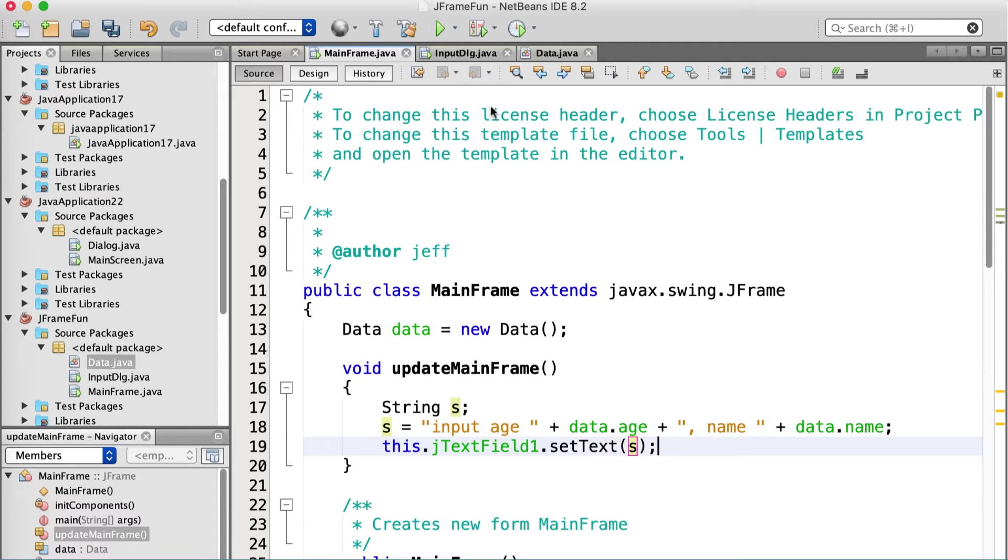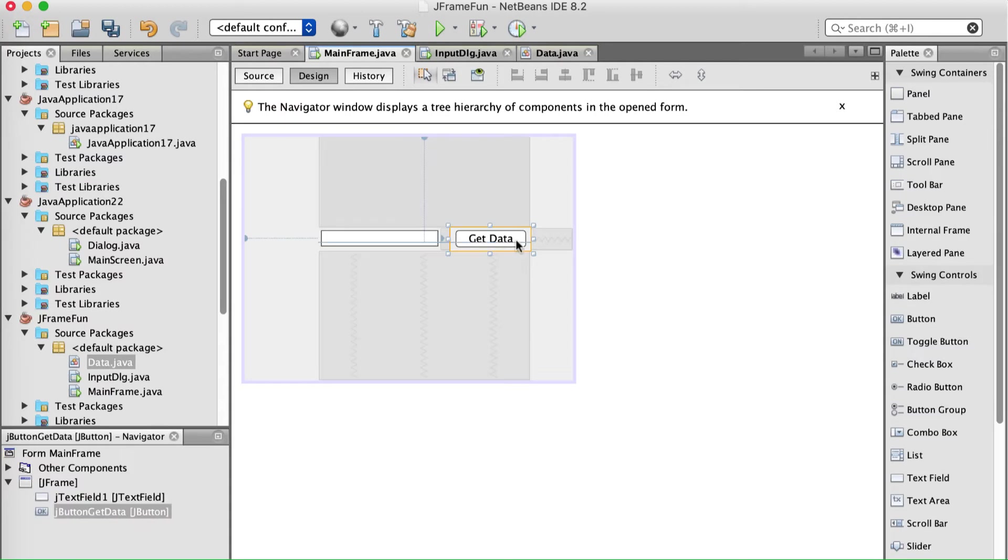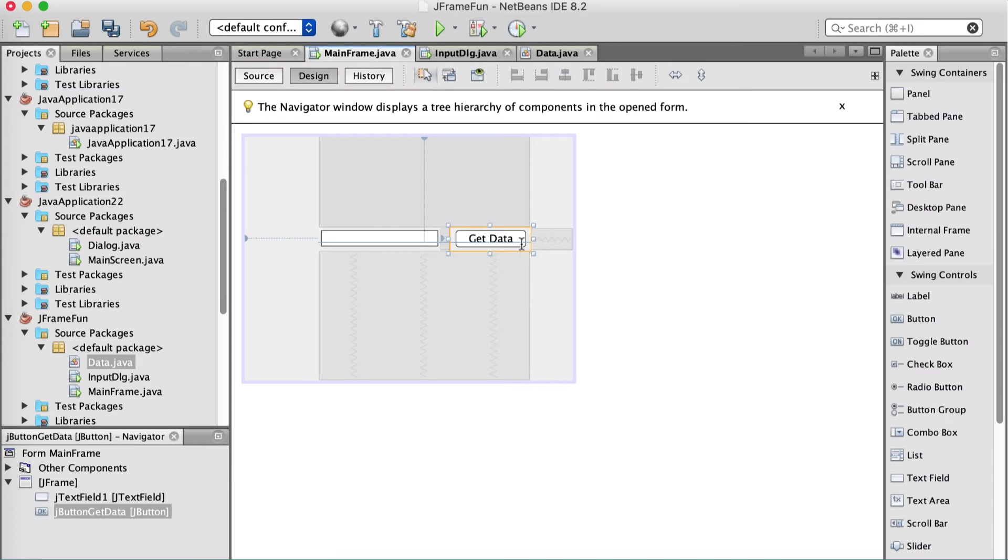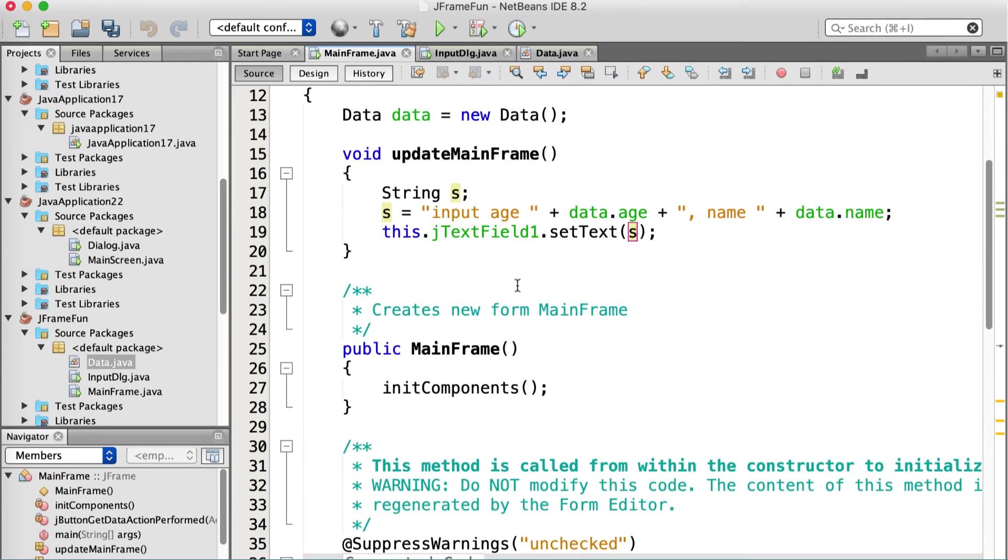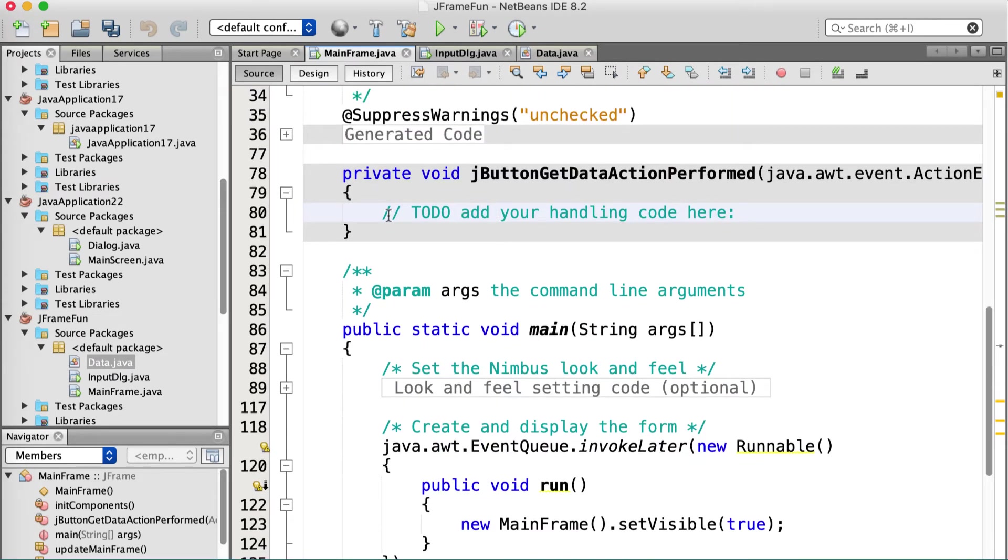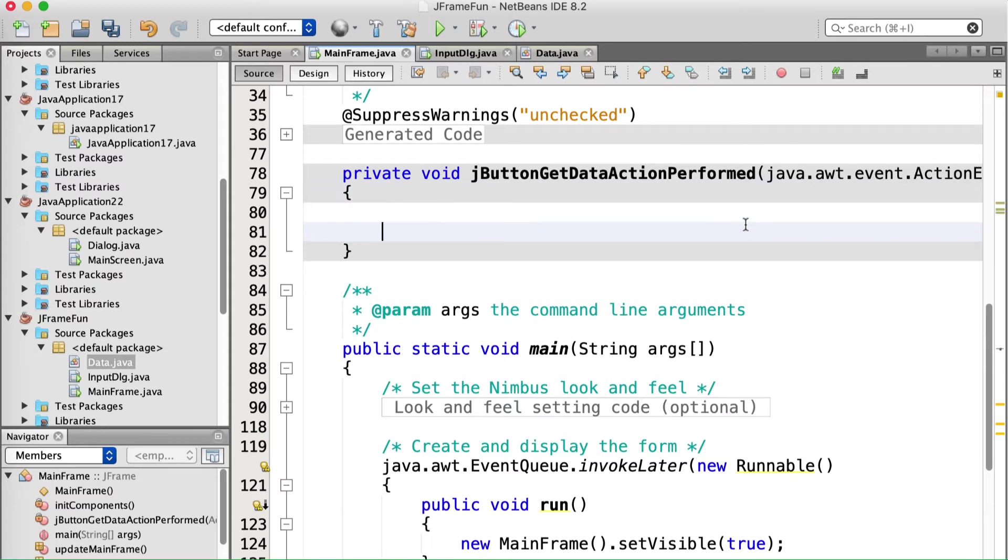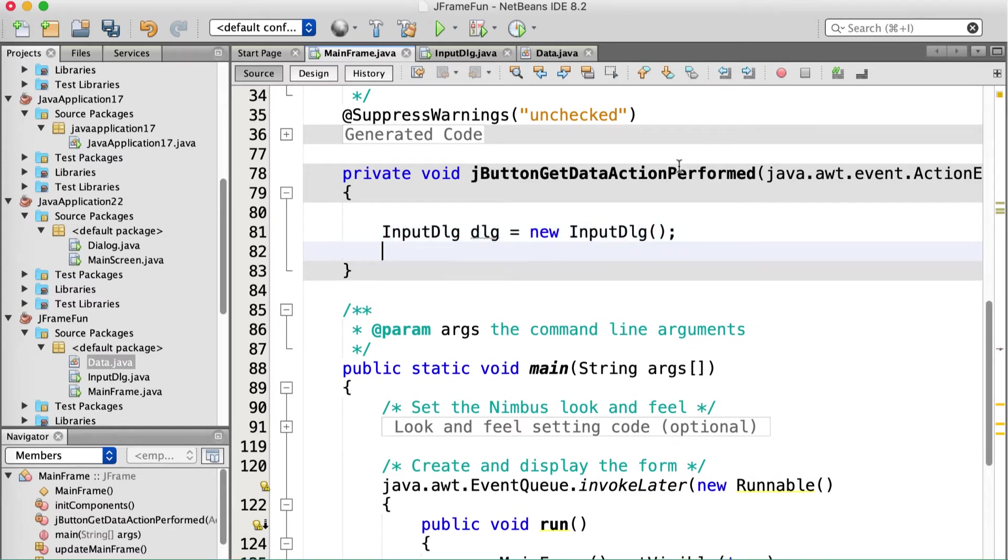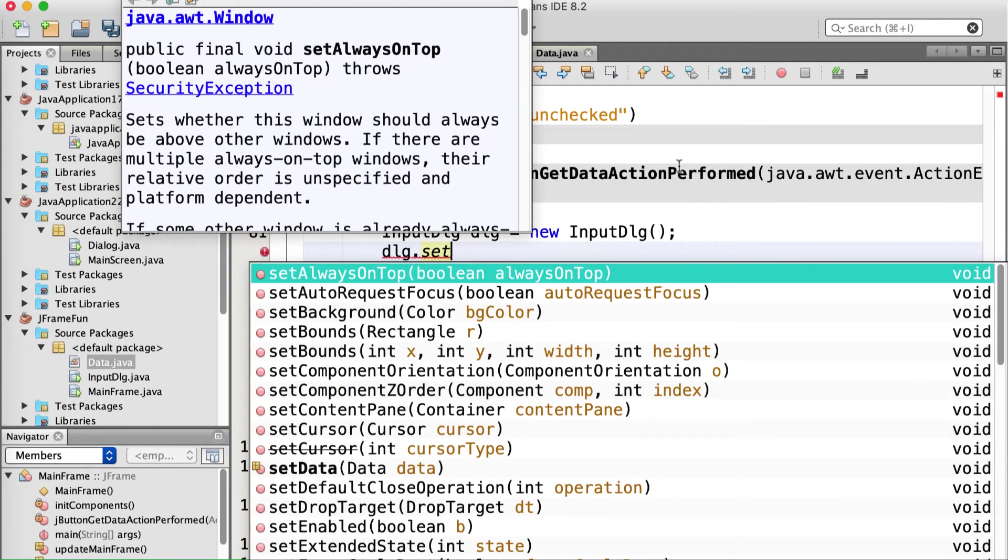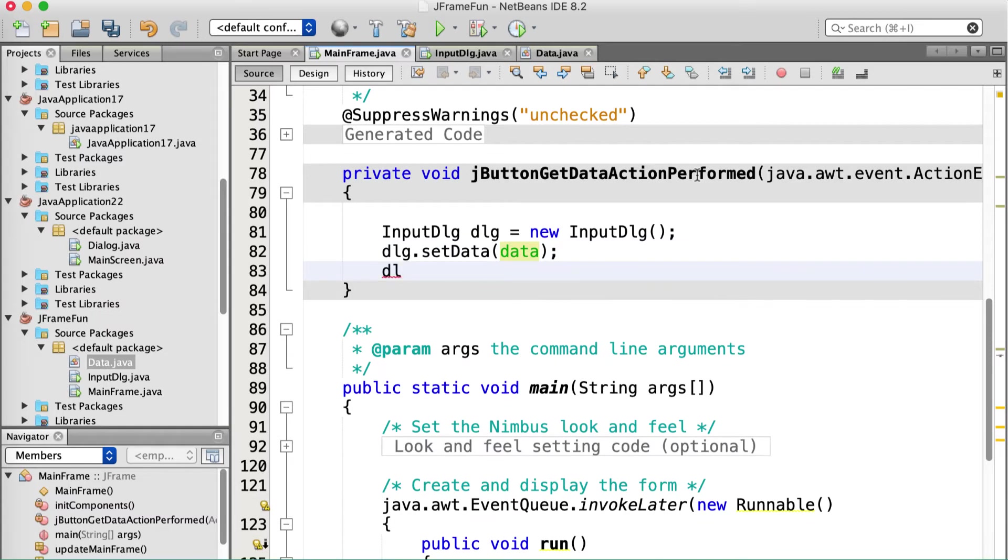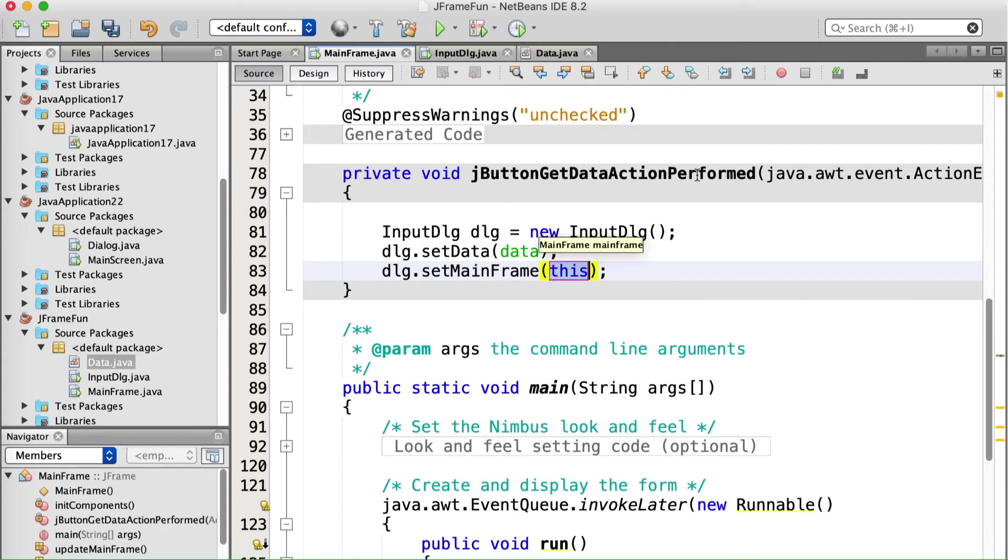Now we need the method that the OK button, not the OK button, that the get data button is going to access. So I'm just going to double click that. And since it puts me down at the bottom, I'm going to click back to the designer, double click it again. Oh, well, if you're going to be that way about it, I'll just scroll up. Where's my OK button? Excuse me, where's my get data button? Right there. Okay. Okay. So this guy needs to make a new input dialog. Input DLG, DLG equals new, input DLG, like that. Then it needs to set a reference to the data. So DLG dot set data to our data.